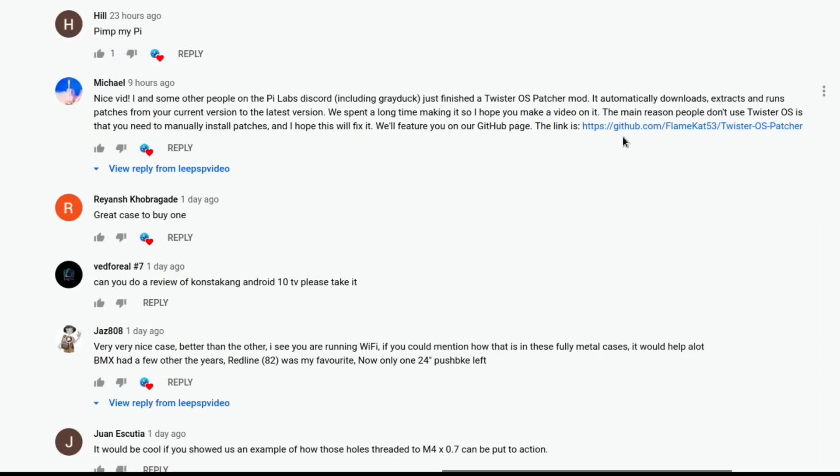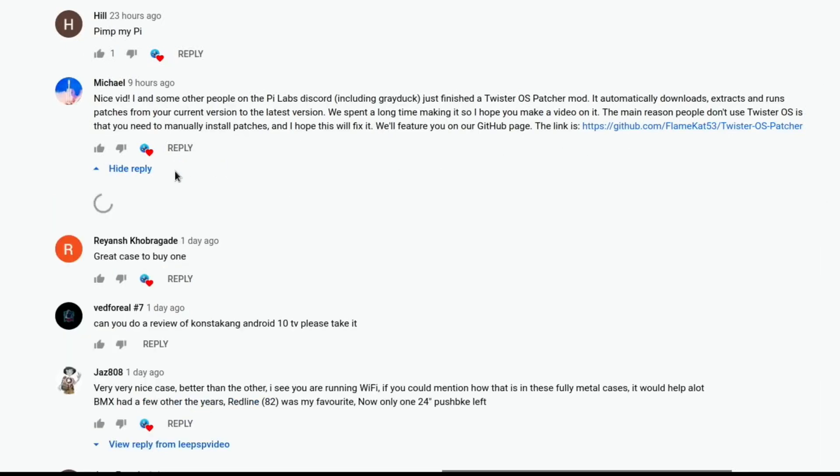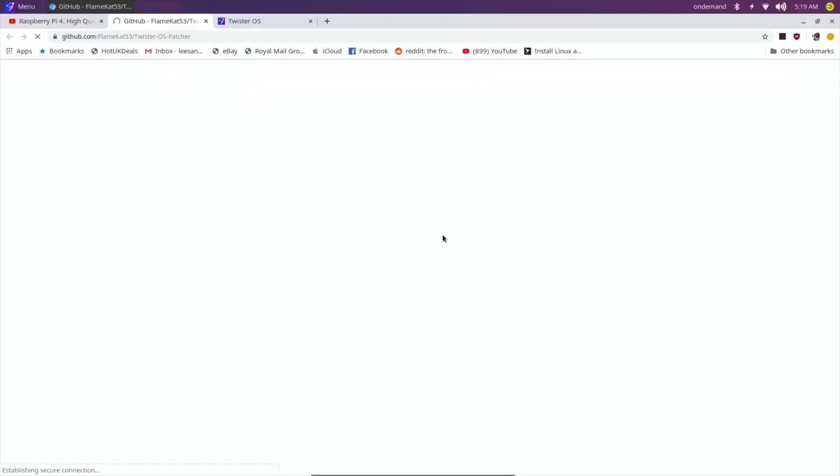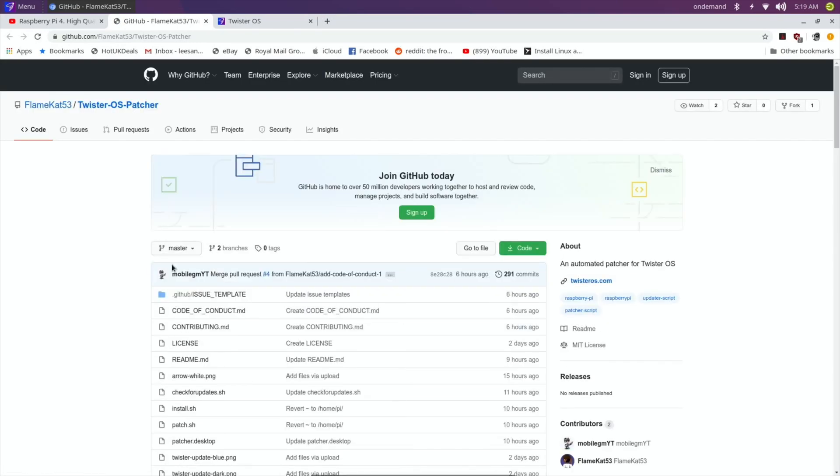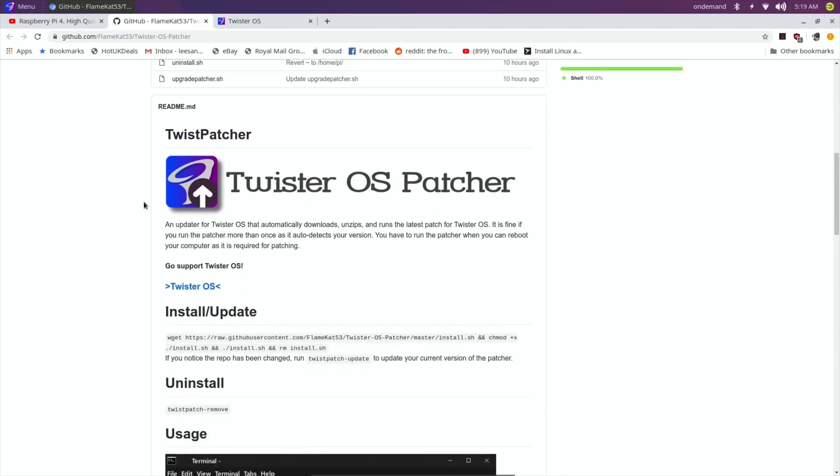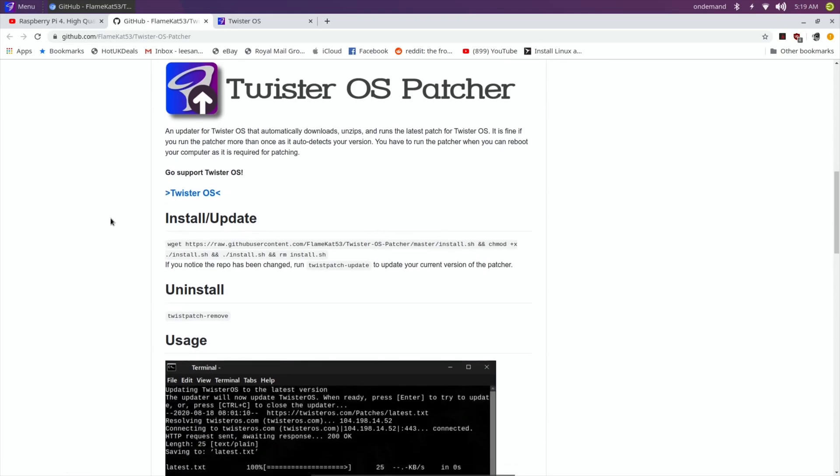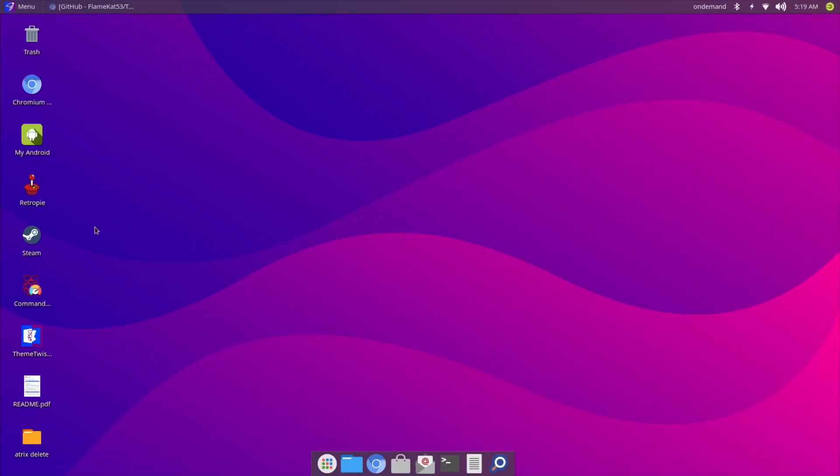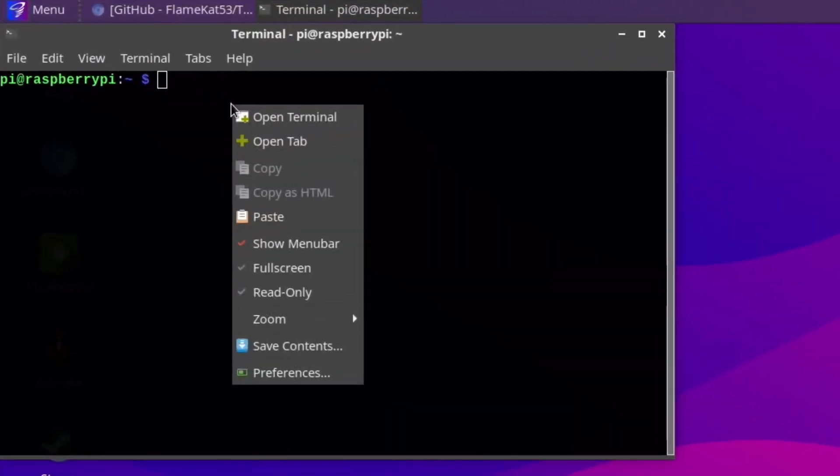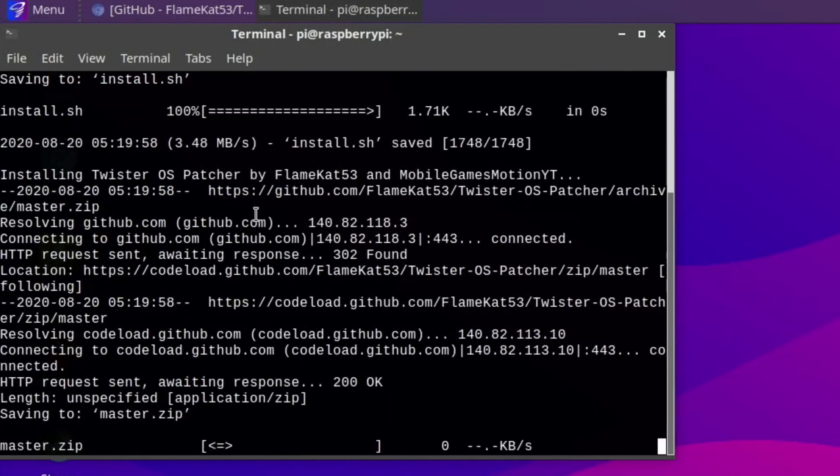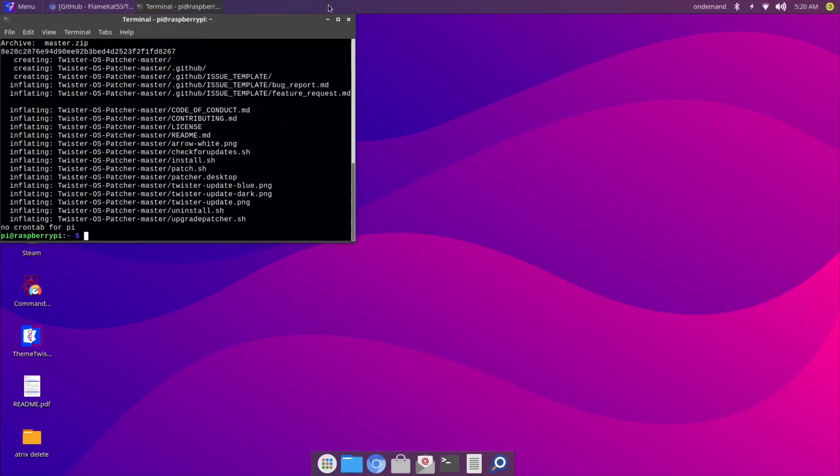So if I scroll down, this is the icon for Twister OS Patcher. To install it, you just need to copy all of that into terminal. Let's drag over that and hit copy. Now let's open a terminal, paste that in, and hit return. Okay, that's all done. Let's close down the terminal.